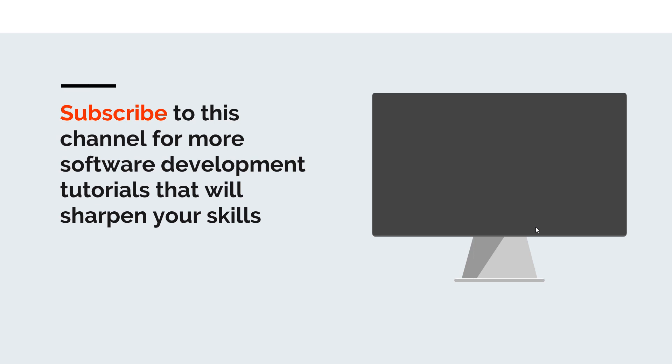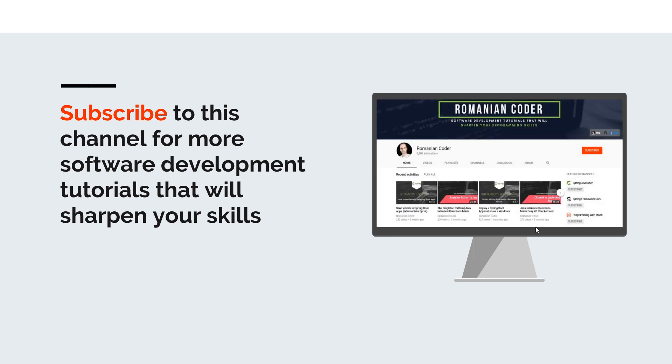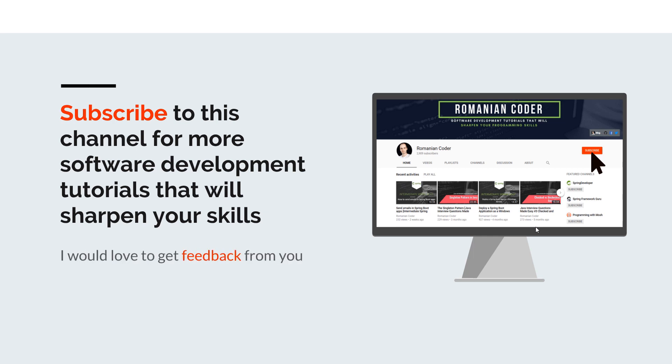Before we close, I would like to remind you to subscribe to this channel and stay tuned for more software development tutorials that will sharpen your programming skills. Just go to the Romanian Coder YouTube page and click on the subscribe button. Also, if you found this video useful, please hit the like button and share it with your friends. If you have any comments, thoughts, or ideas for new courses, just put them in the comment section at the end of this video because I would love to get feedback from you guys. You can also find me on Twitter at Romanian Coder and you can also check out my blog www.RomanianCoder.com. Until next time, have a great day and write amazing code. Goodbye.